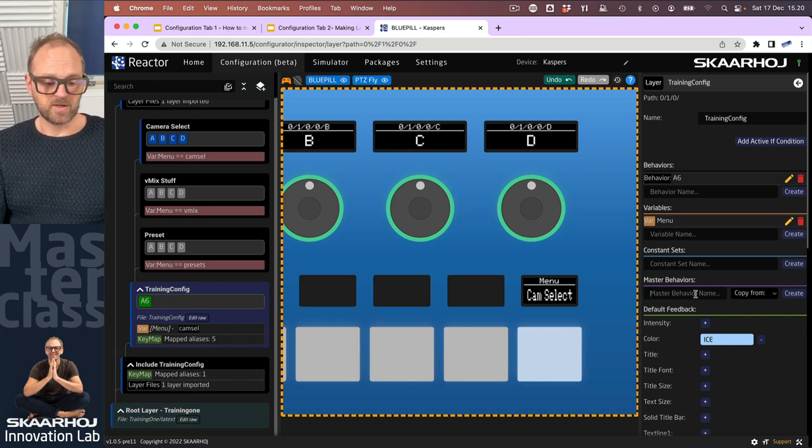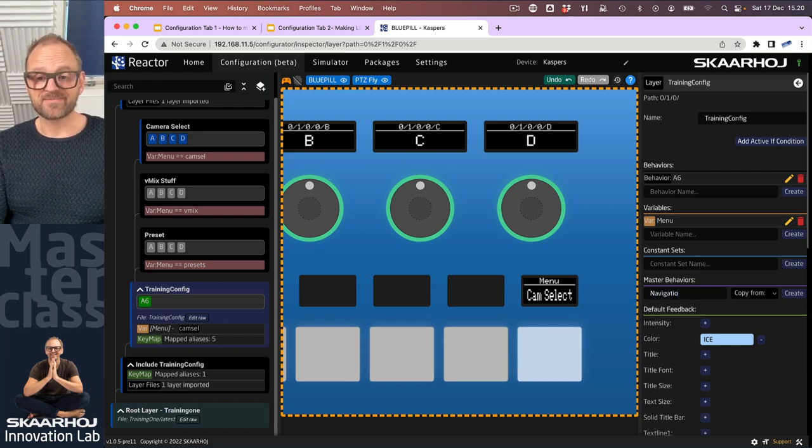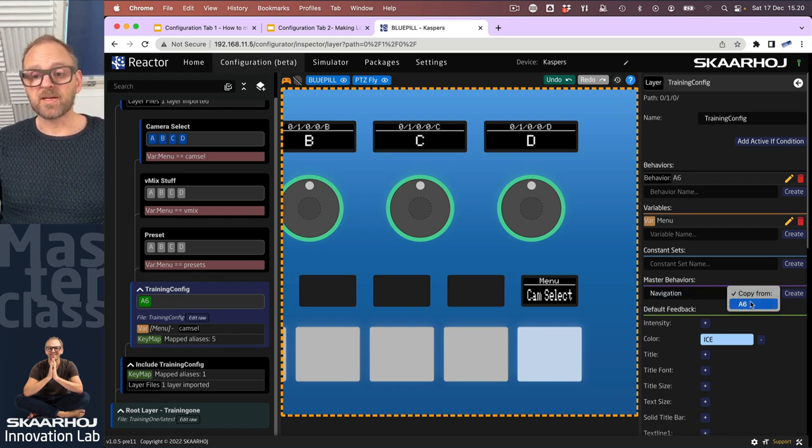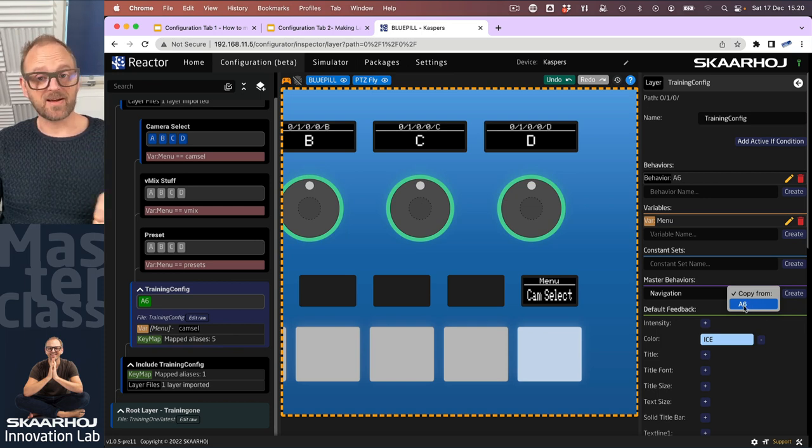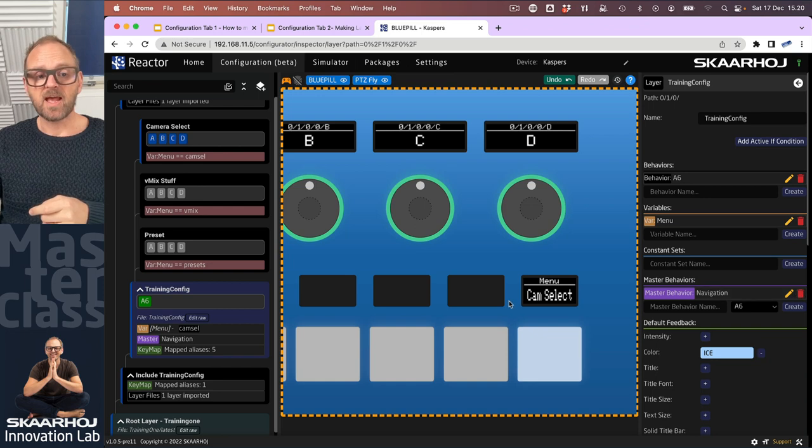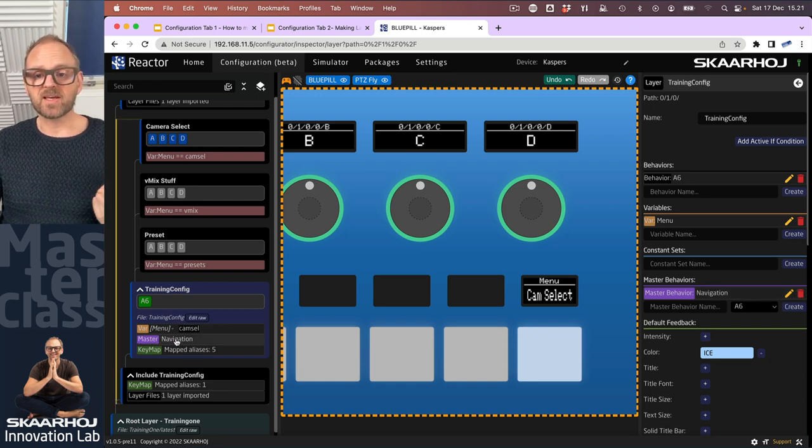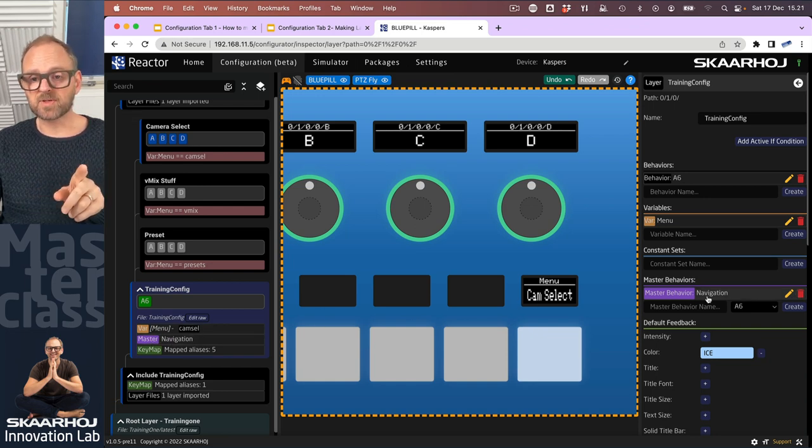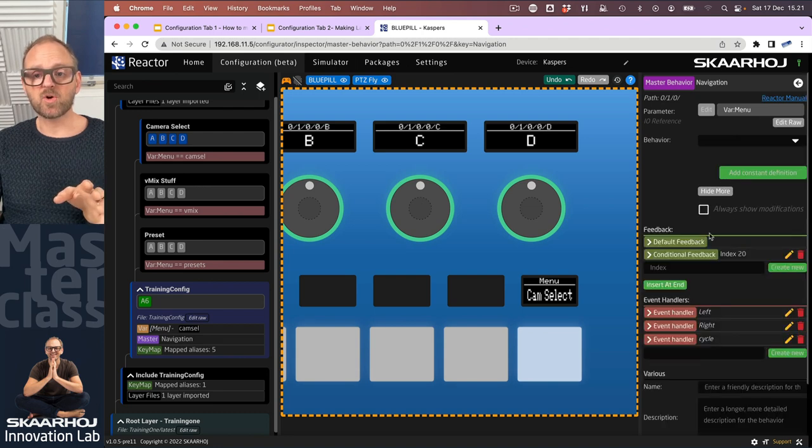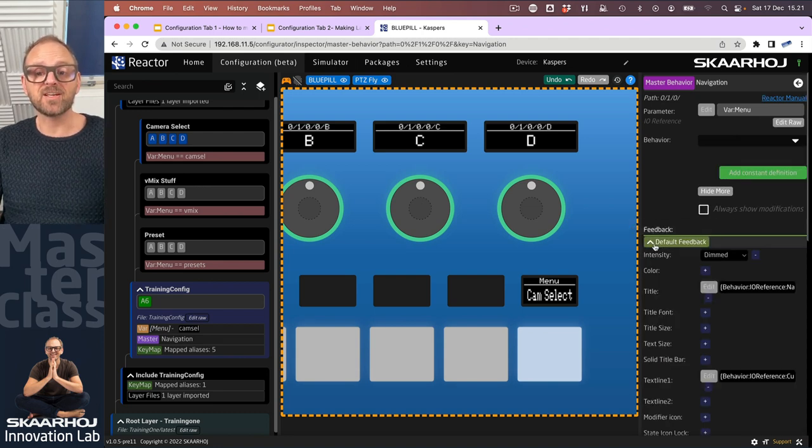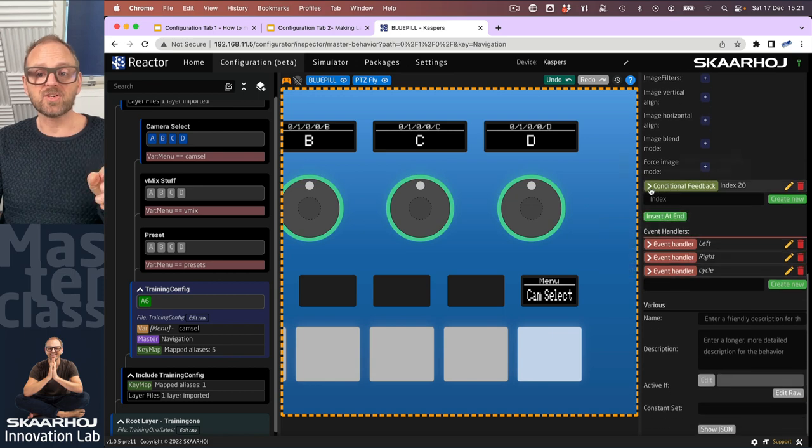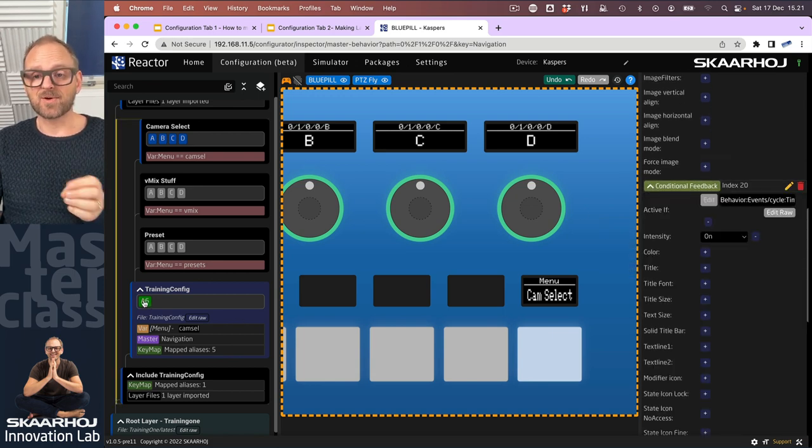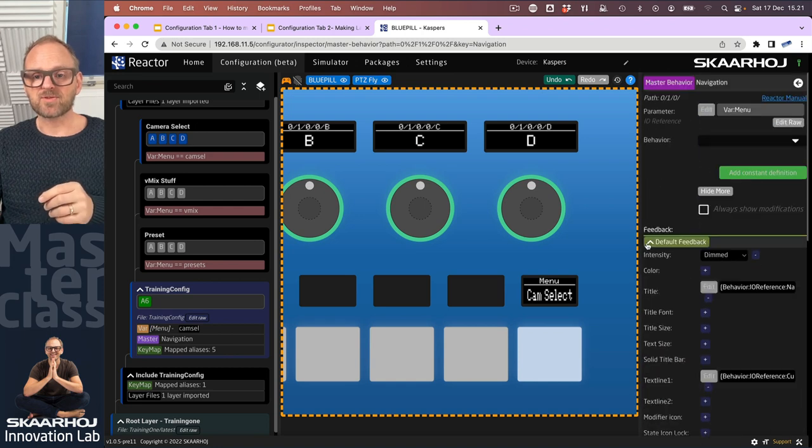Let's call that navigation, and then we can copy it from a behavior on this layer. So we'll just do that, create. And now you see this little purple guy here called navigation also pops up over here. If we click this one and if we open up show more, hey, we are seeing actually all the things that we have just made for A6 over here, that specific behavior.